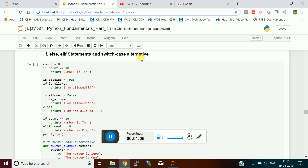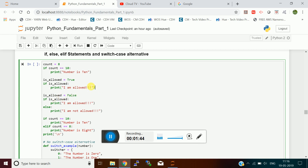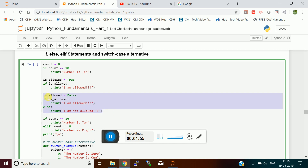For example, I create a variable called count set to 8, and I check: if the count value is 10, I want to print the string 'number is 10'. If it does not match, it will not execute. Similarly, I created a boolean variable called is_allowed set to True. If the value is True, I want to print 'I am allowed'. If I set that value as False, it will not print.